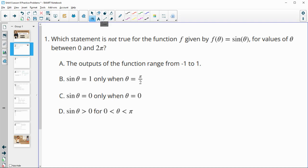Number 1 asks which statement is not true for the function f of theta equals sine of theta, for values of theta between 0 and 2 pi.